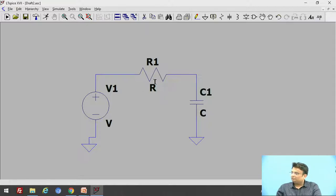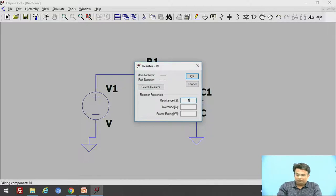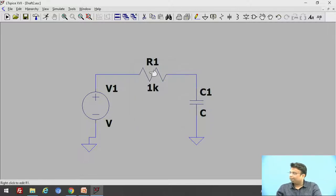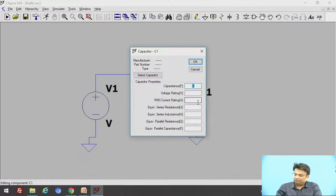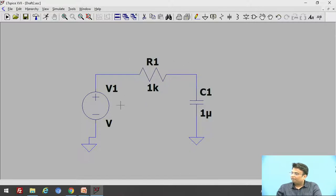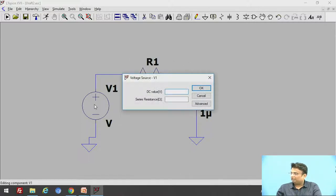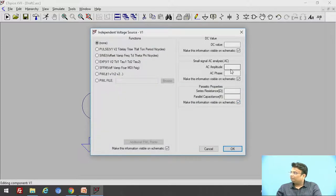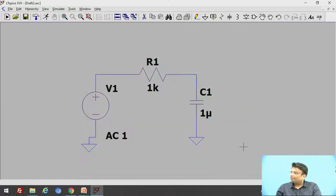Let us give the value of the resistance. Move your cursor over the resistor and right click — give the value of 1 kilo ohm. Then right click the capacitor and give it a value of 1 micro farad. Right click on the voltage source, go to advance, and give the AC amplitude as 1. The cutoff frequency of this circuit is 1 upon 2π RC.